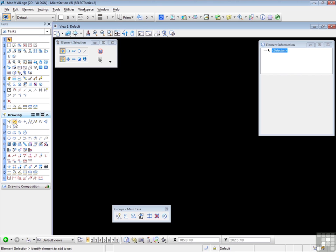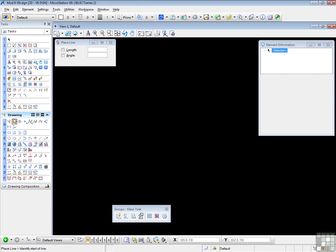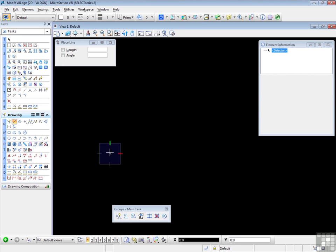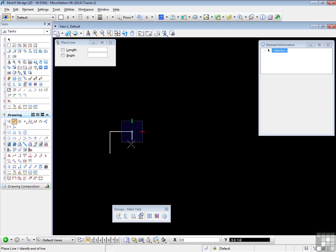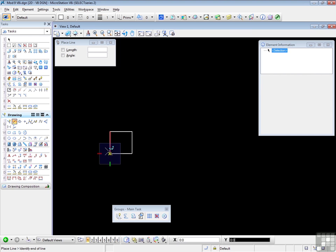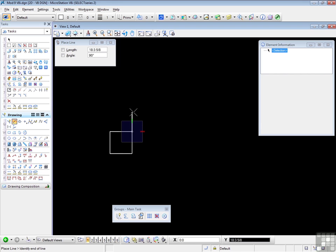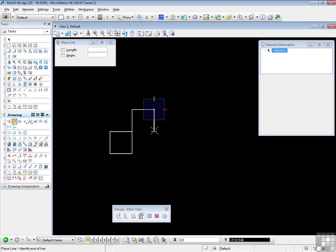This time I'm going to use just the line tool, since I'm merely using lines. And I'm going to draw a series of squares. Let's do this, this, and this. And I'm going to draw the squares.